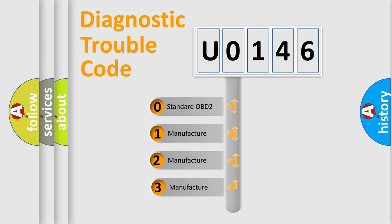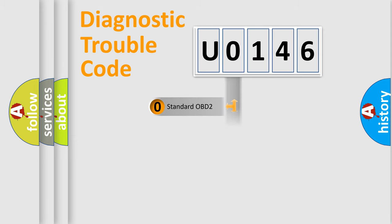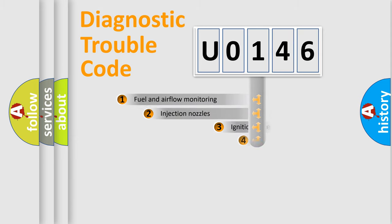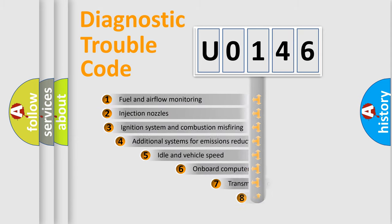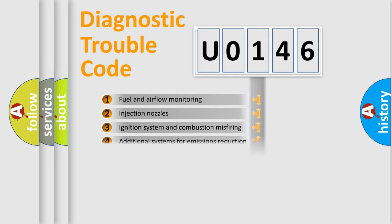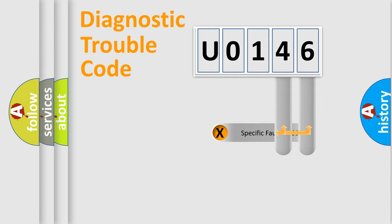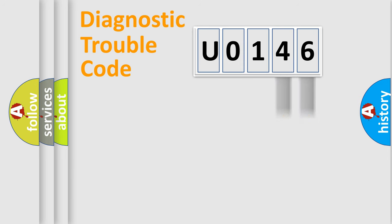If the second character is expressed as zero, it is a standardized error. In the case of numbers 1, 2, 3, it is a car-specific error. The third character specifies a subset of errors. The distribution shown is valid only for the standardized DTC code. Only the last two characters define the specific fault of the group.